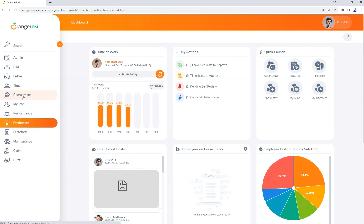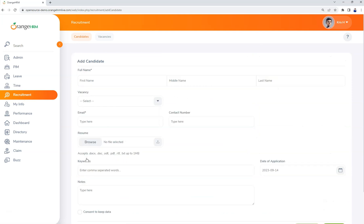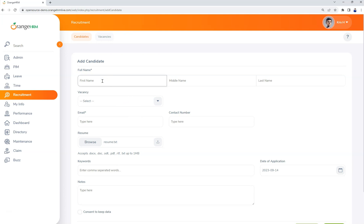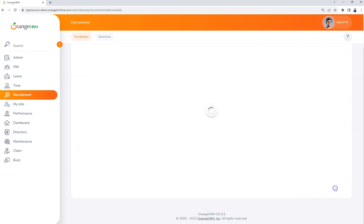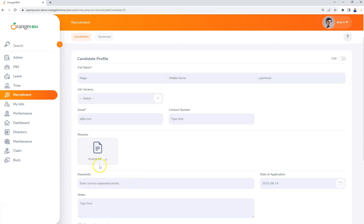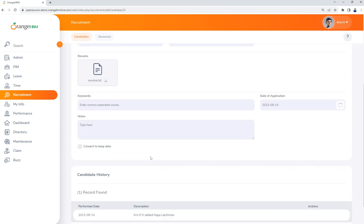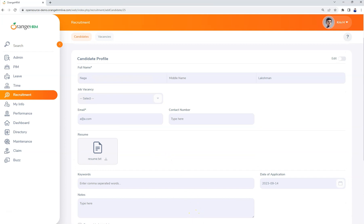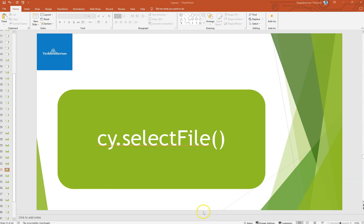In our web application, if you navigate to Recruitment and click on the plus symbol, there is an option to upload a resume. You can browse that option and upload the resume. After filling all the mandatory fields and clicking submit, you get a pop-up and you can see the uploaded file — 'made at txt' — and you can download this file as well.